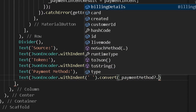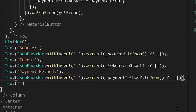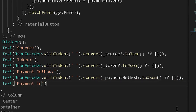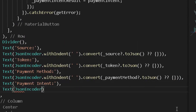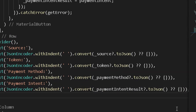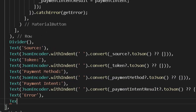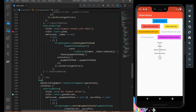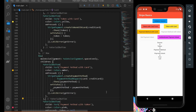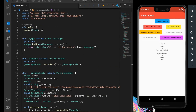Also display the error text in the application, showing the error converted to a string, so we can see any errors that occur while fetching source, token, payment method, or payment intent.